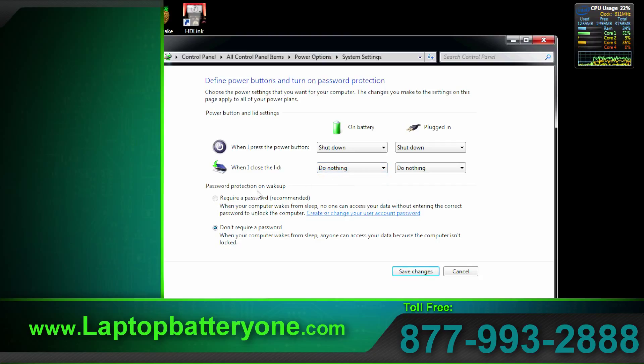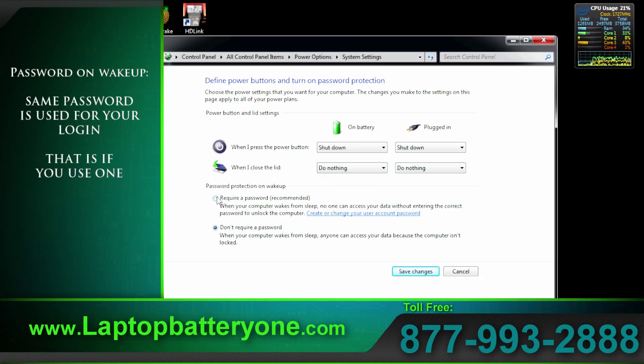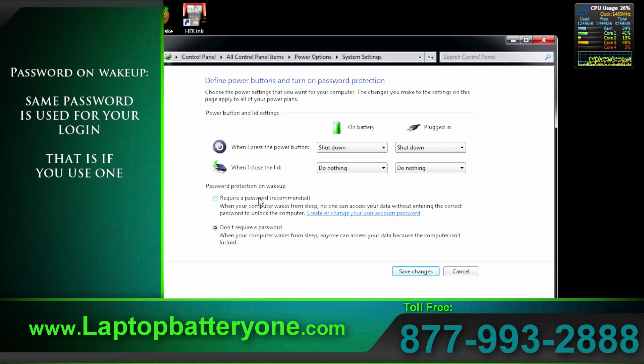Lastly we have password protection on wake up. If you work in a sensitive area and you don't want others to look at your computer while you're away, simply add extra protection by requiring a password before you get back to work.